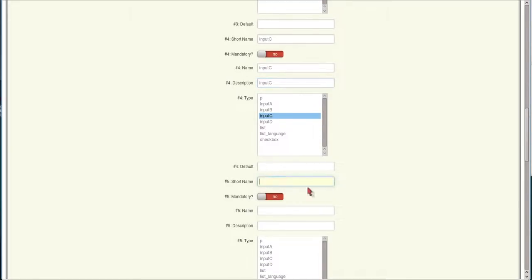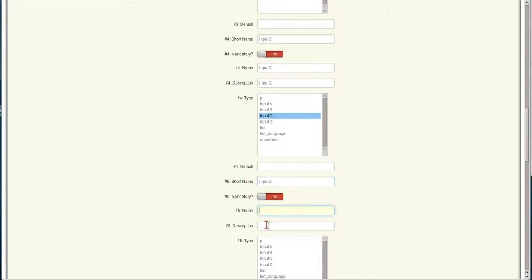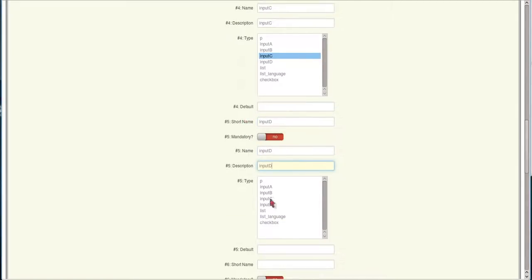And then the next one we're going to do is the Input D type. And we'll copy that over here. The name for the description. The type is Input D. This is a text area input field.